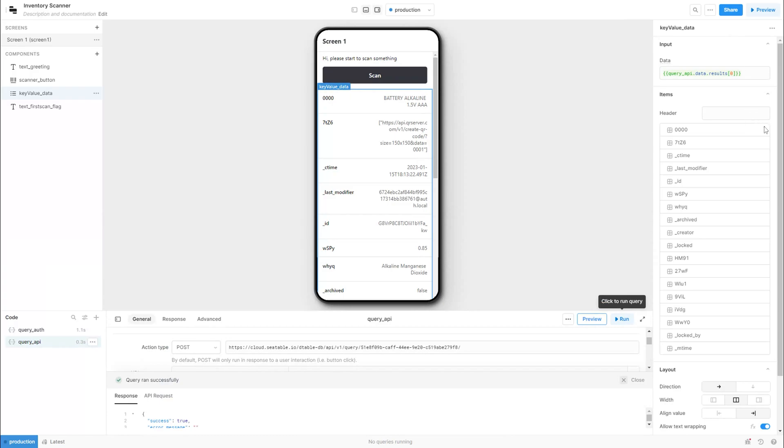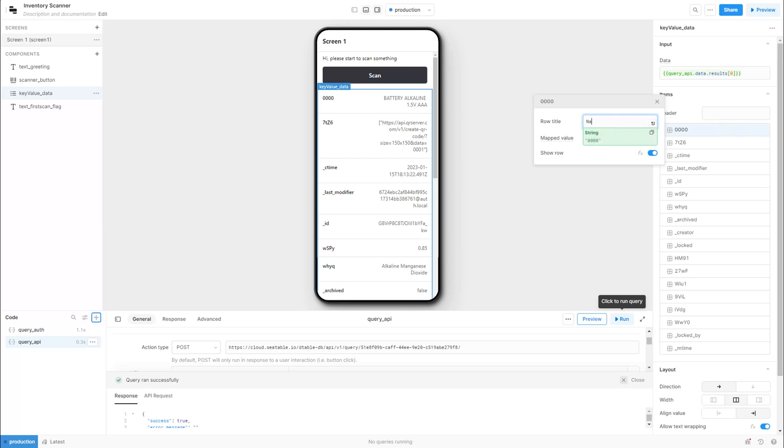Let's bind the result to the key-value. You may rename the label to a meaningful name and hide unwanted data.